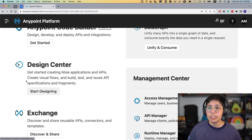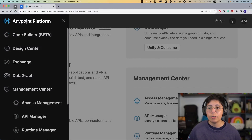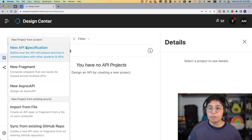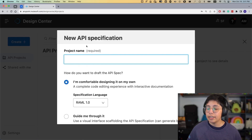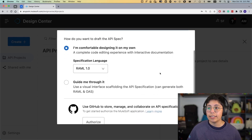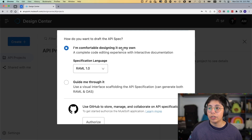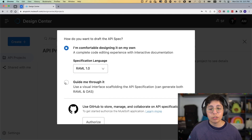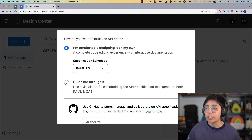Go to Design Center — this is where you start creating APIs or API specifications. Click on 'Start Designing,' or go to the menu on the left and select Design Center. Once you are here, click on 'Create New API Specification.' It will ask you how you want to design this. If you know RAML or OpenAPI Spec, you can select whichever version you want, but because we want to do this quickly, we'll use the graphical user interface.